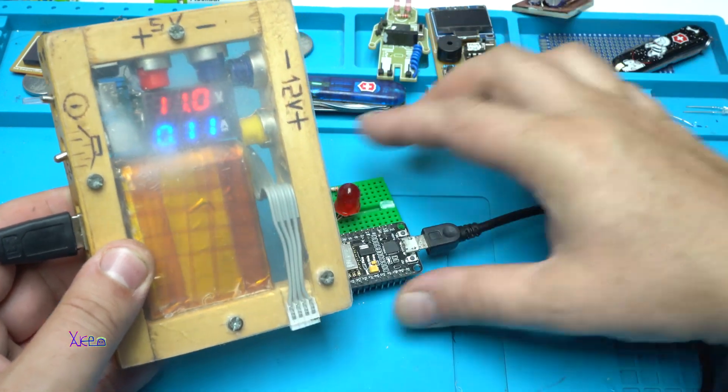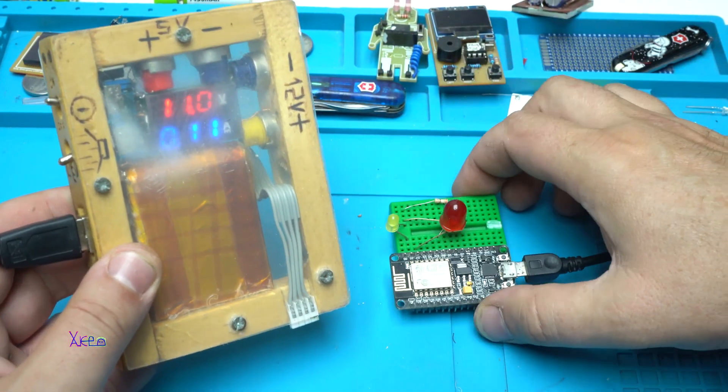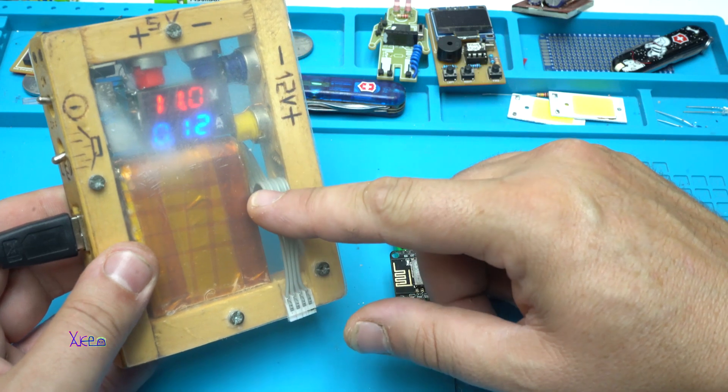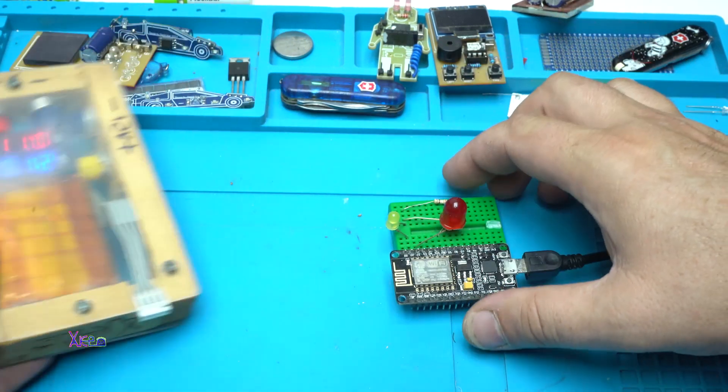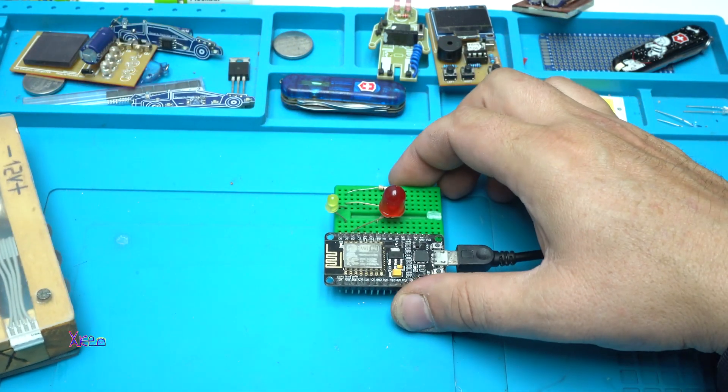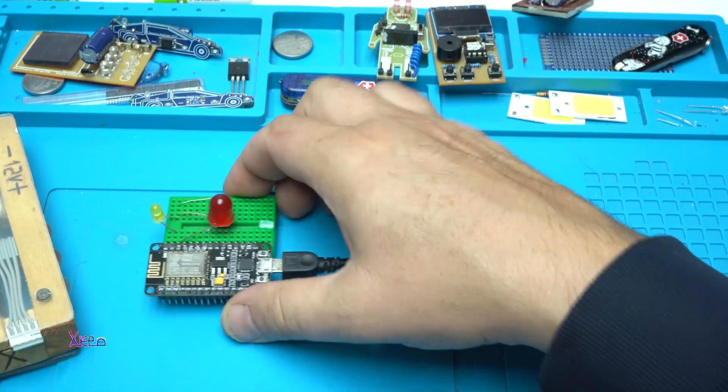And now this thing is pulling around 120 milliamps. I need to reset it.